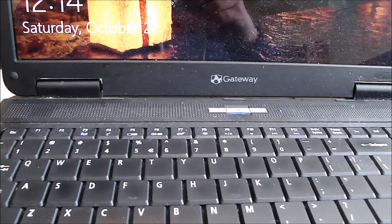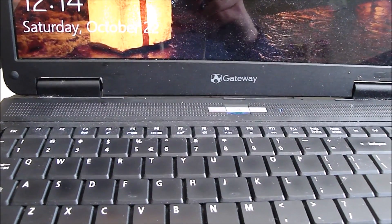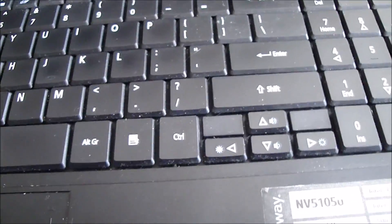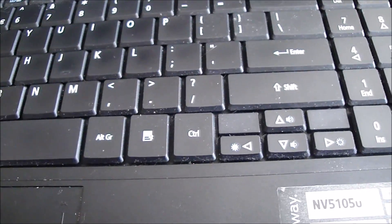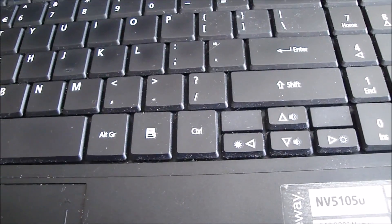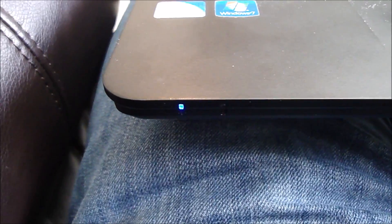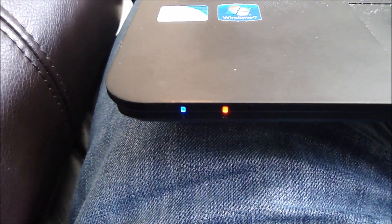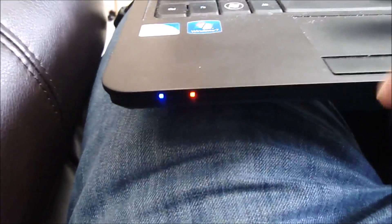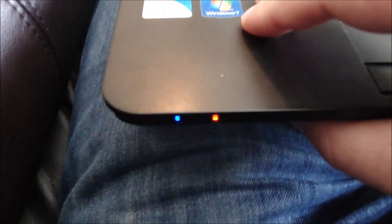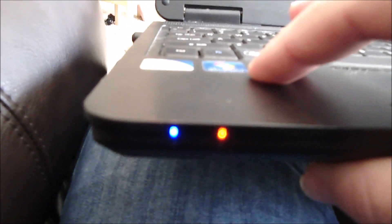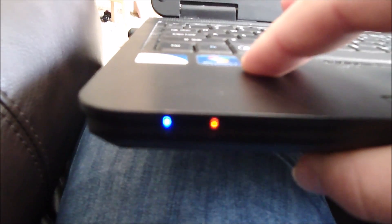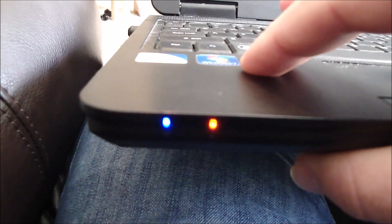Okay, so I got a Gateway laptop computer here. It's an Nv5105U and that light right there keeps blinking. That light is the charge light. When it's charging it would be solid, but now it's blinking.